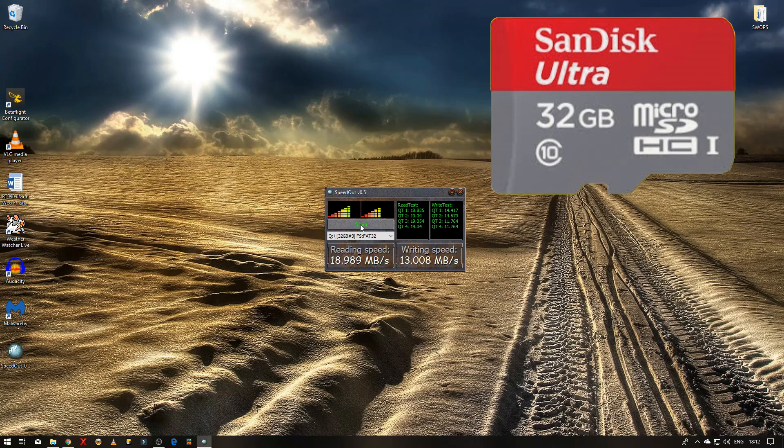So there you go, the results are in. So this is the SanDisk, this is an original SanDisk Ultra 32GB, and reading speeds I'd say they're roughly the same spec.